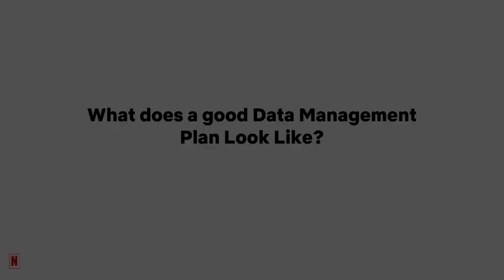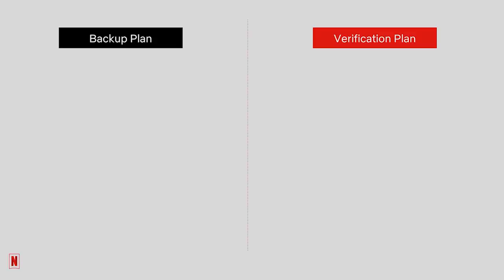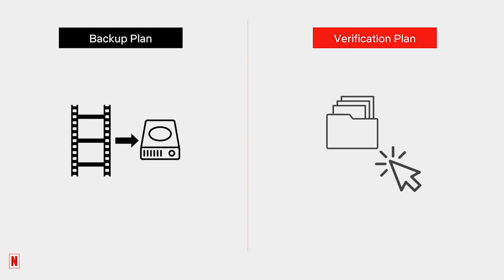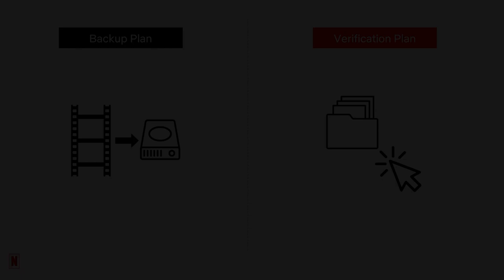So what does a good data management plan look like? A good data management plan should have two main areas of focus, a backup plan and a verification plan. For a backup plan, it can be tempting to just dump data onto a hard drive at the end of every shoot day and then do a simple visual check that all the media looks like it's there. While this may be an appealing solution in that it is inexpensive and easy and doesn't require any particular technical skill, it does not sufficiently safeguard against risk.